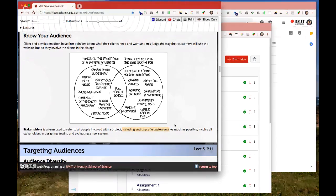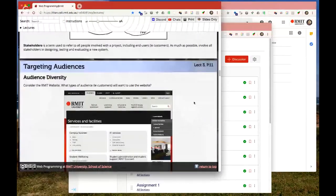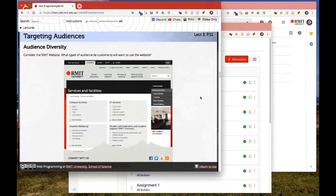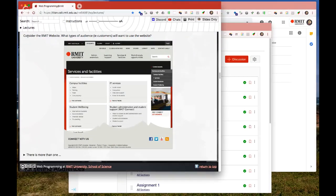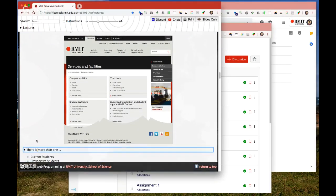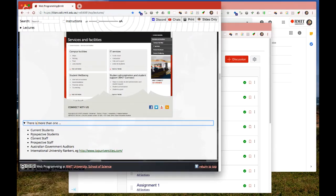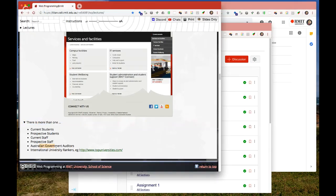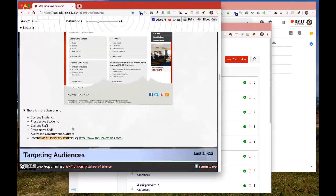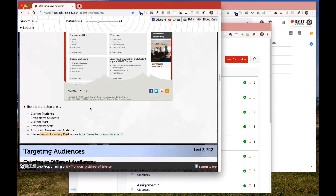Audience diversity: your obvious ones are current students and prospective students, but also Australian government auditors — important because if a school loses accreditation, that can really impact their business. International university rankers matter too. You can have the greatest university, but if your website's bad, people might remember that first impression. I reserve the term 'audiences' for people who are going to bring in business or money. Current staff can often be accidentally skipped over, but if your staff aren't happy, they'll cost you money.